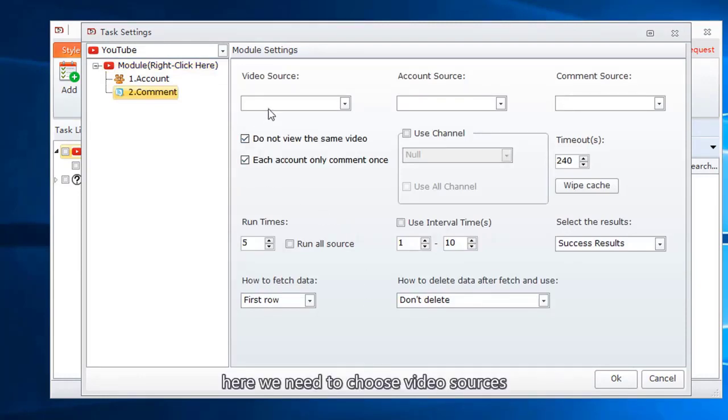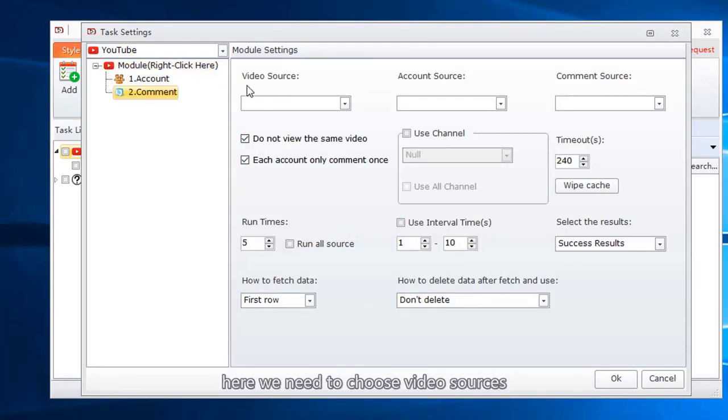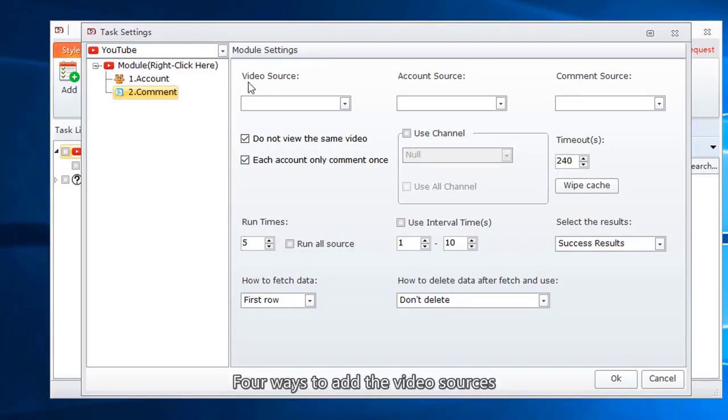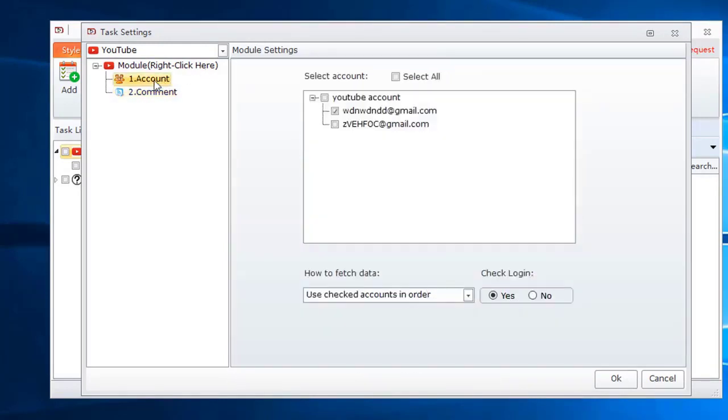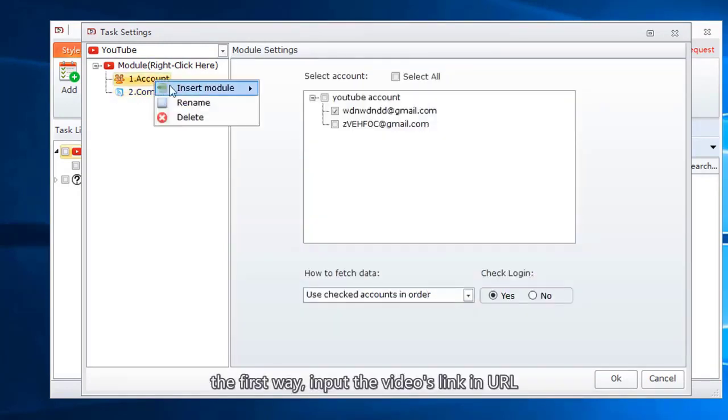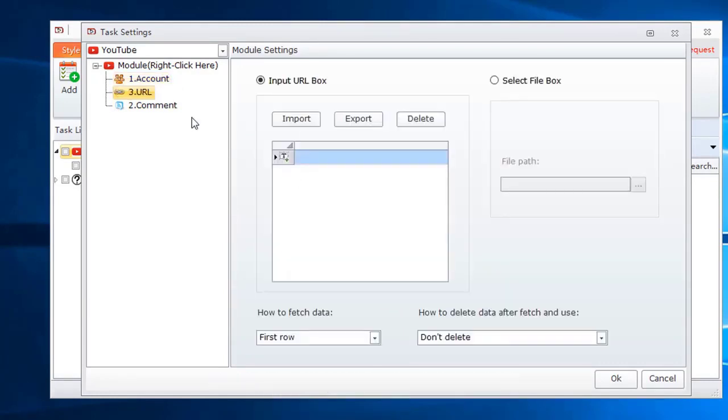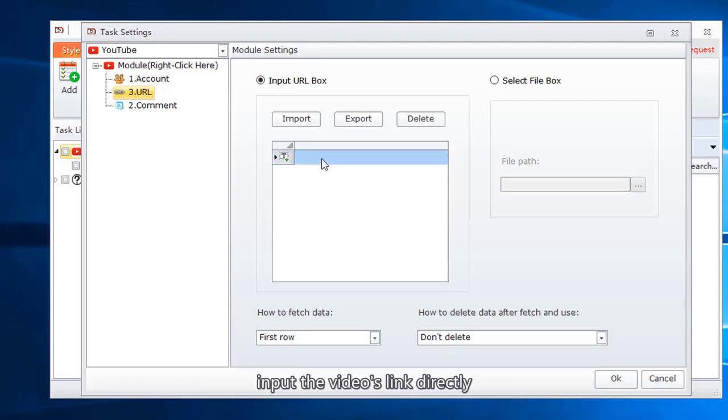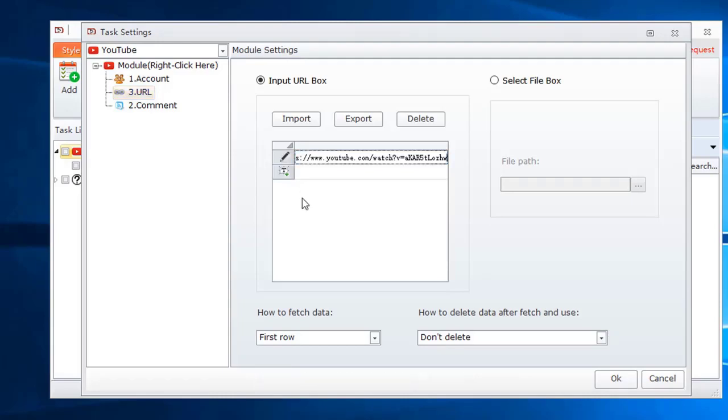Here we need to choose video sources. Four ways to add the video sources. The first way, input the videos link in URL. Input the videos link directly.